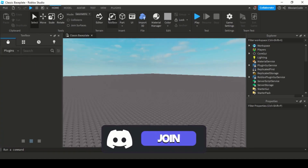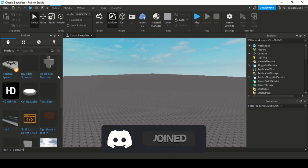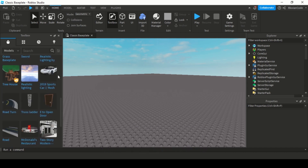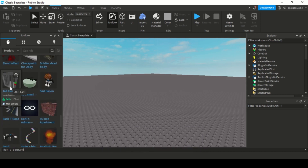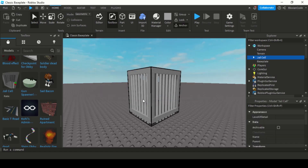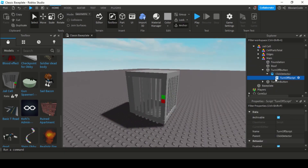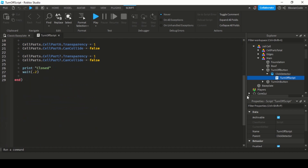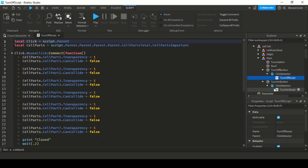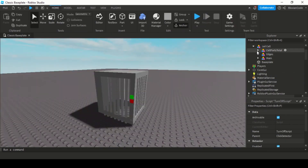Now that you know how to script and where to go with questions, you can insert free models from the toolbox and go into their scripts. There you try to understand how the scripts are made and how the developer chose to write their script. It is important to understand how other developers script their models so you know the easiest way to get what you want.